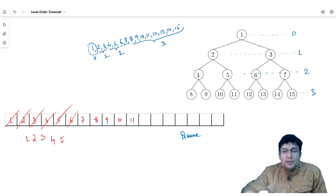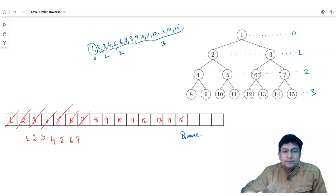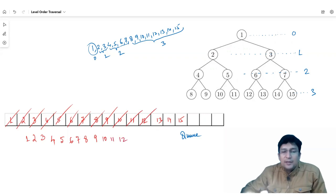Then we pick node 6 and look at its connections: left child is 12 and right child is 13. We insert both into the queue and print node 6. Then we look at node 7's connections: left child is 14 and right child is 15. We insert both into the queue and print node 7. Similarly, nodes 11, 12, 14 have no left or right children.